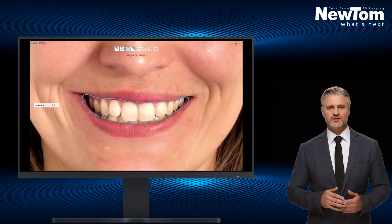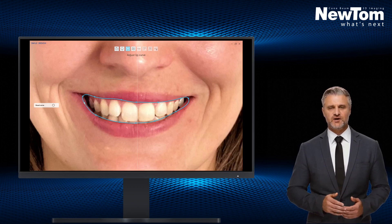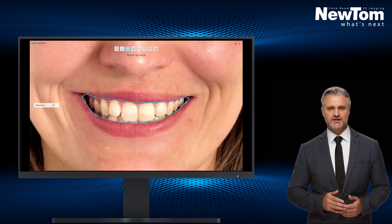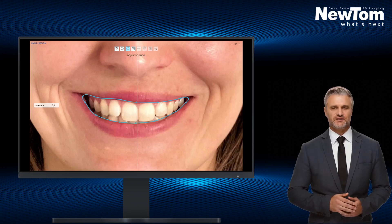Continuing the flow, you are asked to draw the profile of the smile line using a series of points.